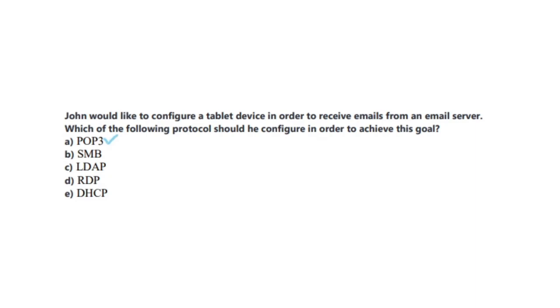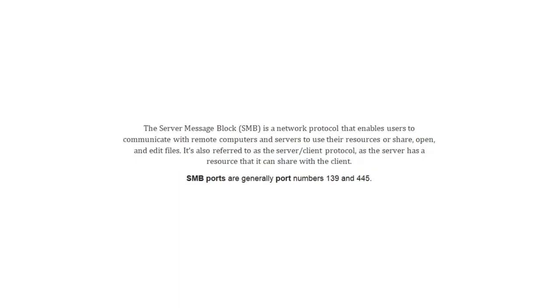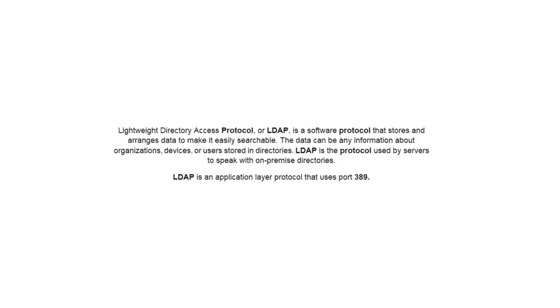And the correct answer is A, POP3. POP3 or Post Office Protocol Version 3 is a standard mail protocol used to receive emails from a remote server to a local email client. POP3 allows you to download email messages on your local computer, and then read them even when you are offline. SMB or the Server Message Block is a network protocol that enables users to communicate with remote computers and servers to use their resources or share, open and edit files. It's also referred to as Server/Client Protocol, as the server has a resource that you can share with the client.